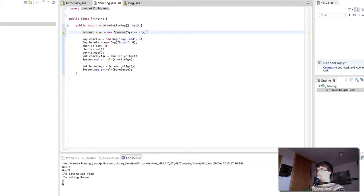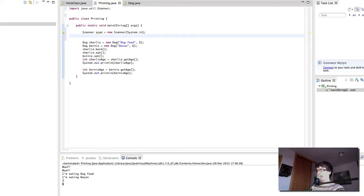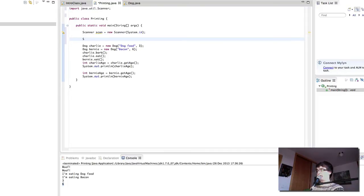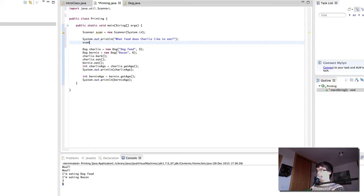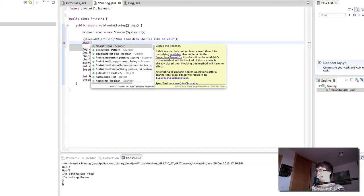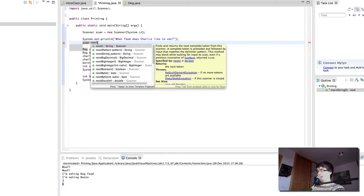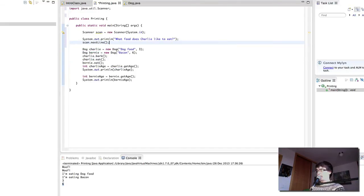We have to scan the food that Charlie is going to be eating, but first we have to ask the user. In order to ask the user we will simply do System.out.println: 'What food does Charlie like to eat?' After we've asked that, we expect the user to put something in. The way we read it is by using our scanner object — there is a method that will let us read strings, and this is the nextLine method. scan.nextLine will read all the text until we find a new line character.